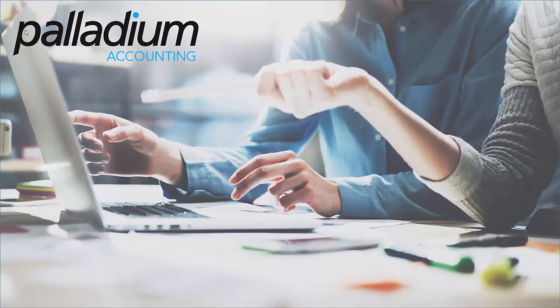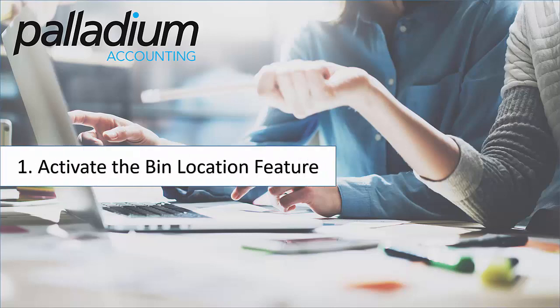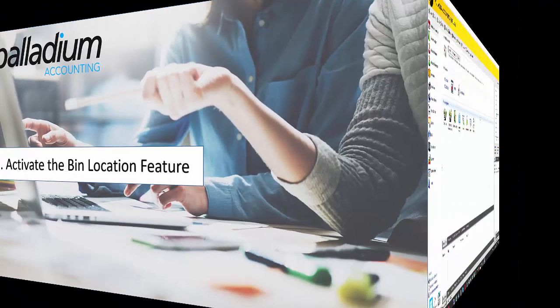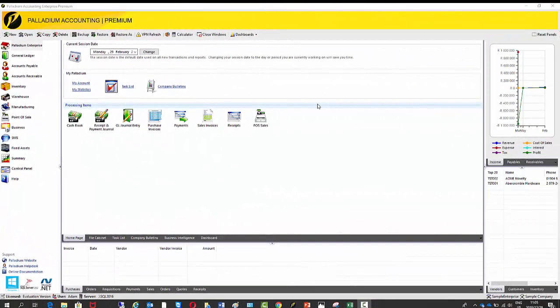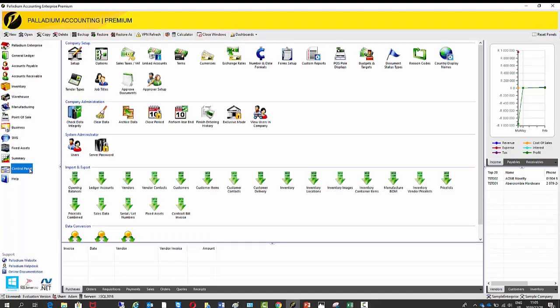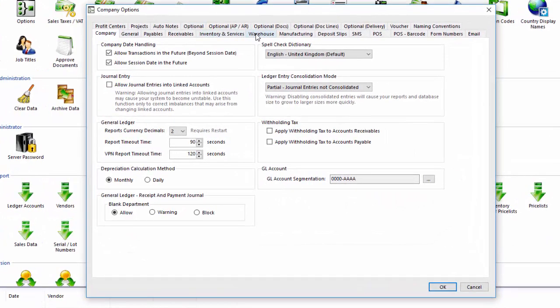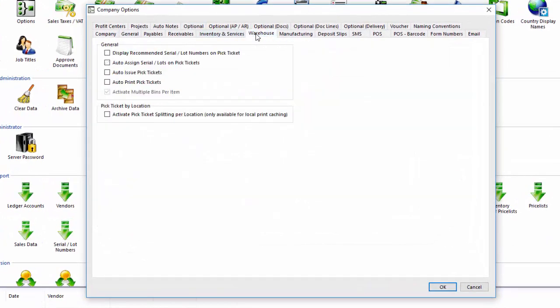Okay so now we're going to go through some of the steps involved with the bin location feature. So firstly we need to activate the bin location feature as it is an optional feature to use. So to do this is pretty straightforward, all you need to do is go to the control panel, then you go to the options screen, and then you go all the way across to the warehouse tab, and you can see in my case I have already ticked it.